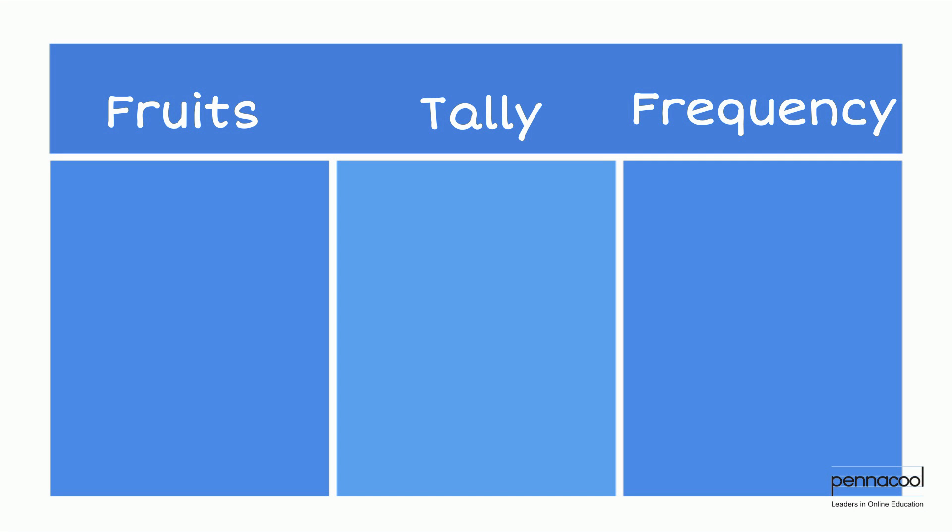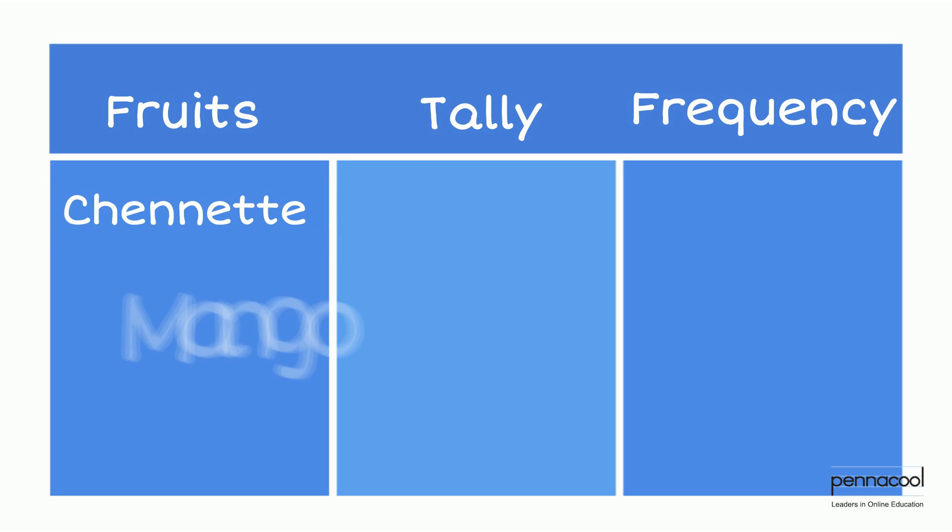Ali uses a pen and paper and heads up his tally chart. In the left column, he lists the different fruits he sells.